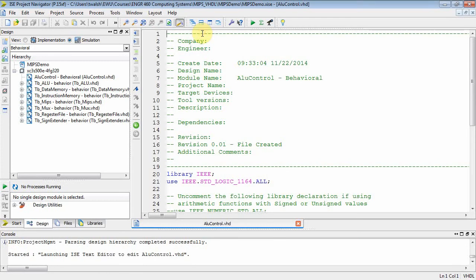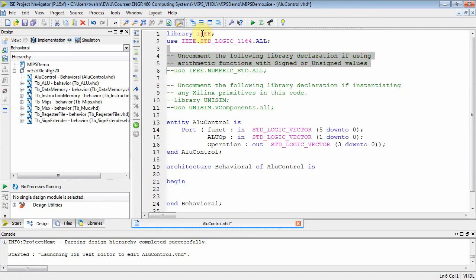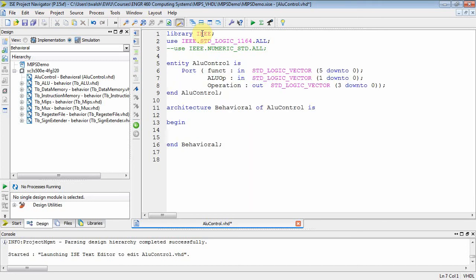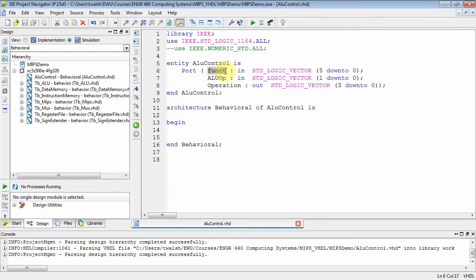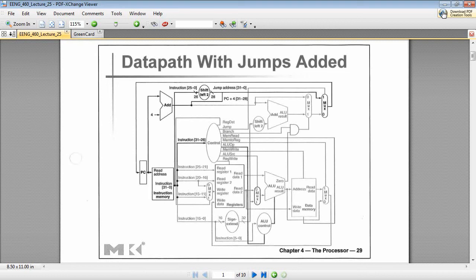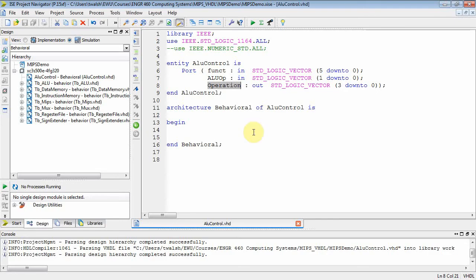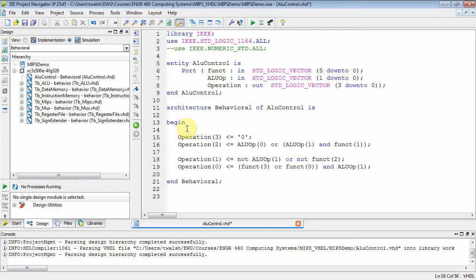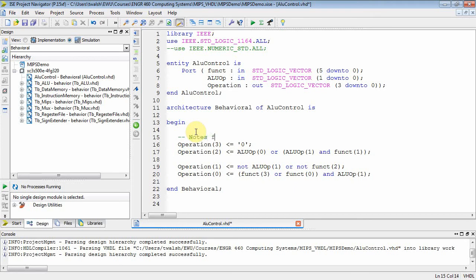Let's finish the module and clean it up. There is the VHDL module. Notice we have function in, ALU op in, and operation out. Let's go back and double-check the PDF: function is the lower six bits of the instruction, ALU op comes from the controller, and operation tells the ALU what to do. The implementation comes from equations we derived in class — you'll need to reference your class notes.